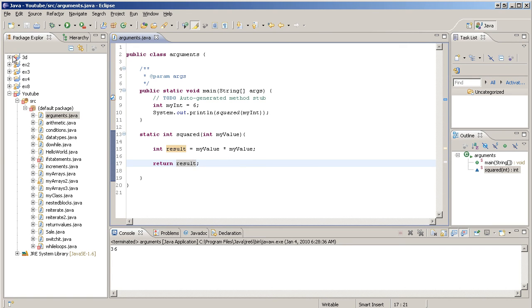Just like that. And there you have it, there's a basic example of how you pass an argument to a method.